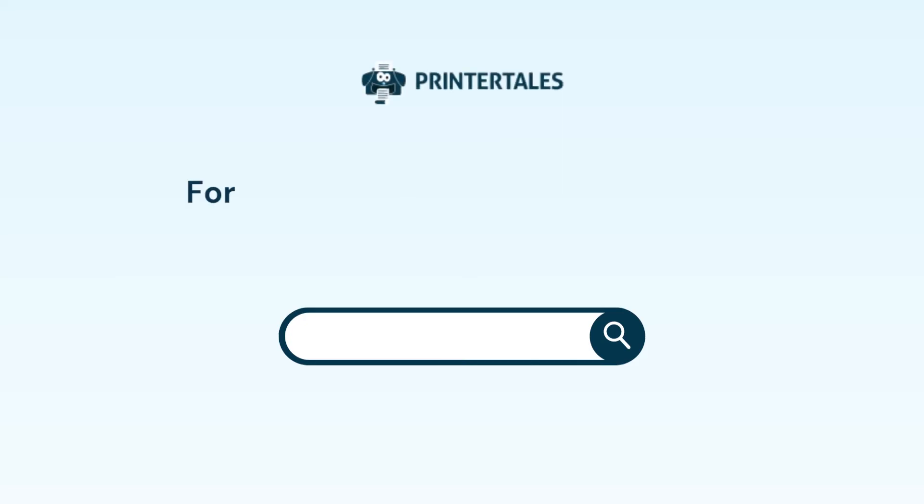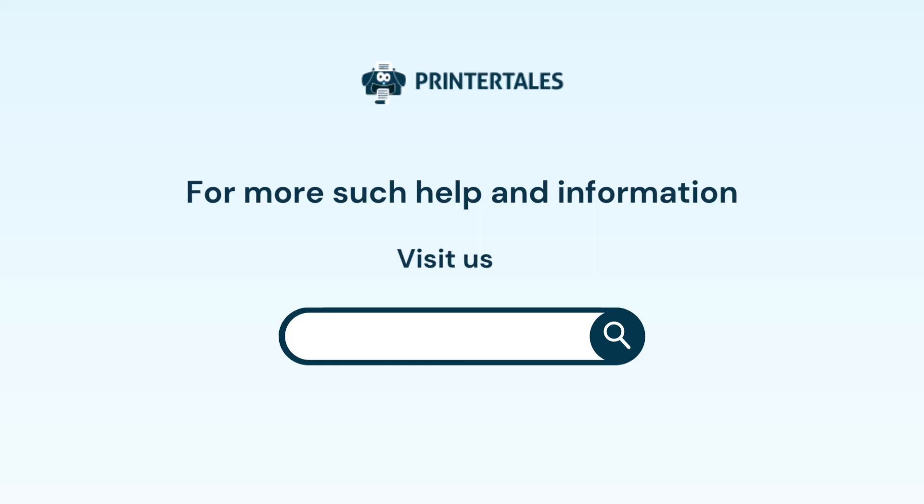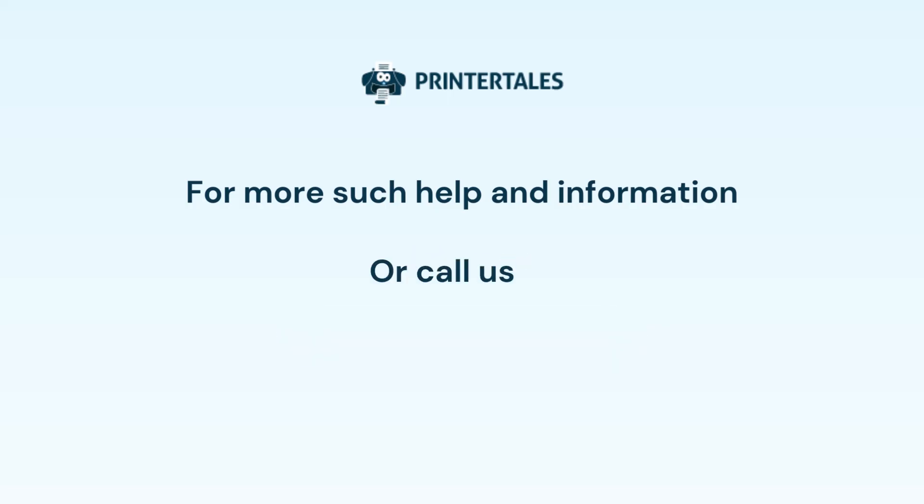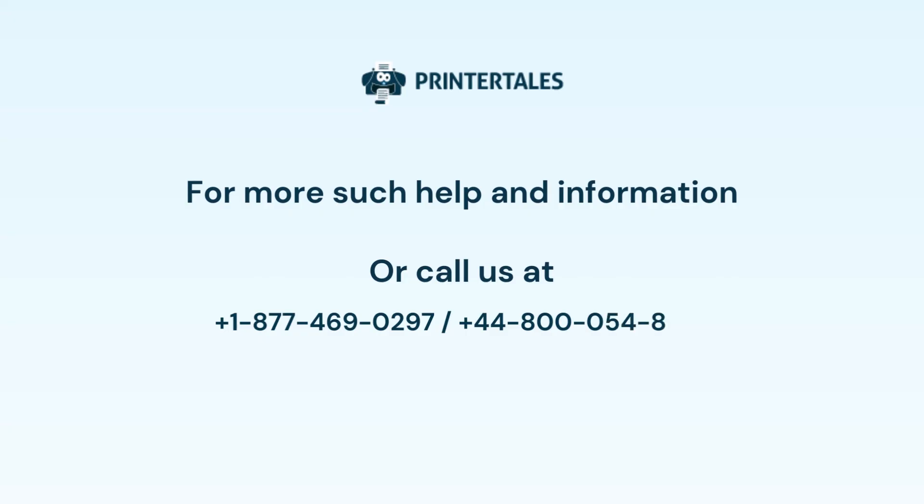For more such help and information, visit us at www.printertales.com or call us at +1-877-469-0297 or +44-800-054-8150.